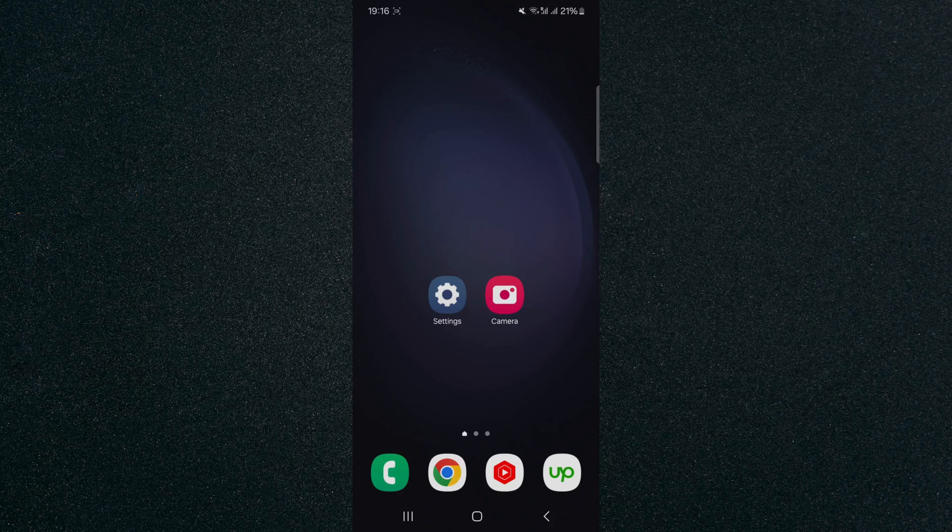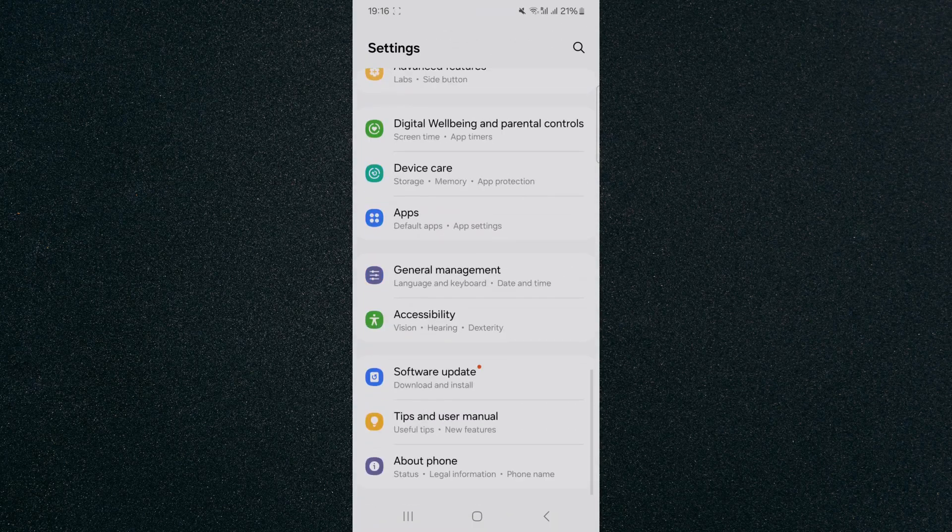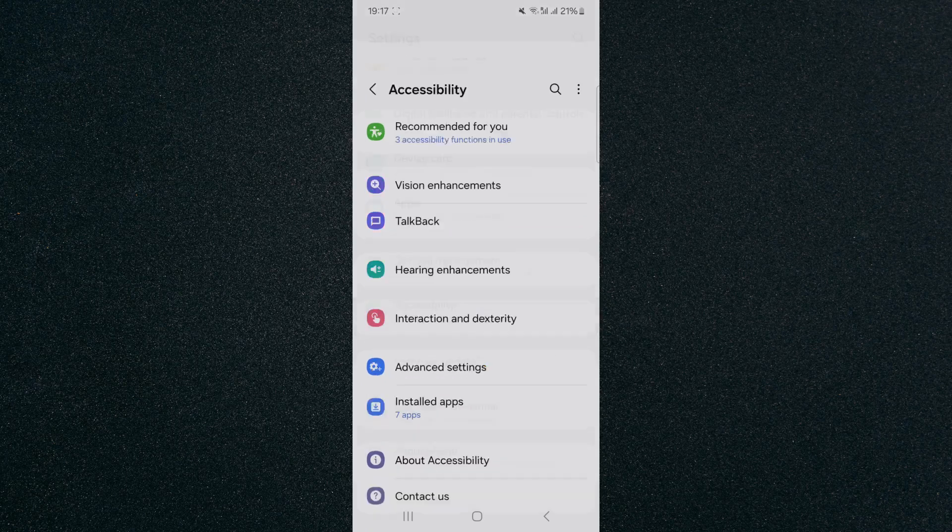The first thing you want to do is head over to your settings, and then scroll all the way down to the bottom of the page. Then look for the accessibility options, which are right here.